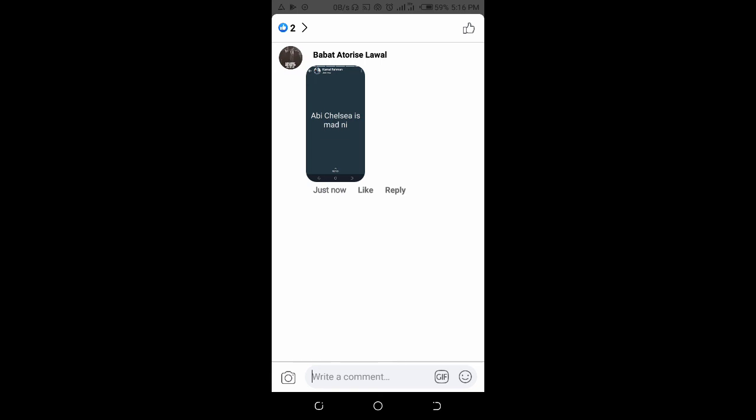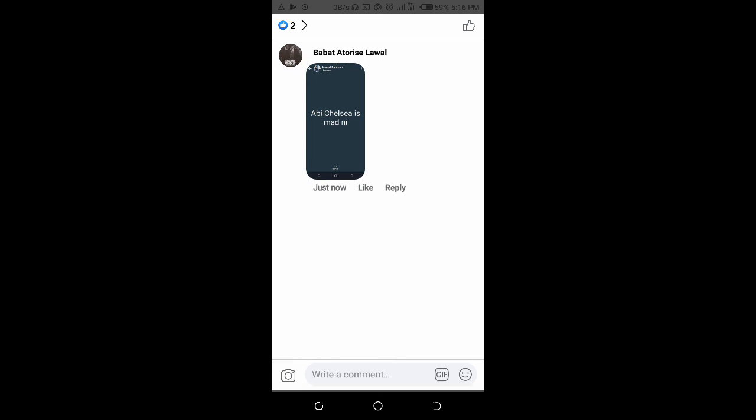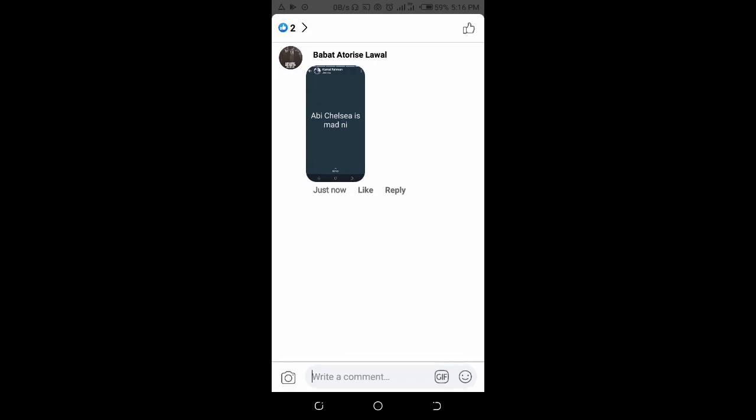So that's how to add photos to a Facebook comment reply. Hope this video helped. Please leave a thumbs up and don't forget to subscribe to our YouTube channel. See you in the next video!